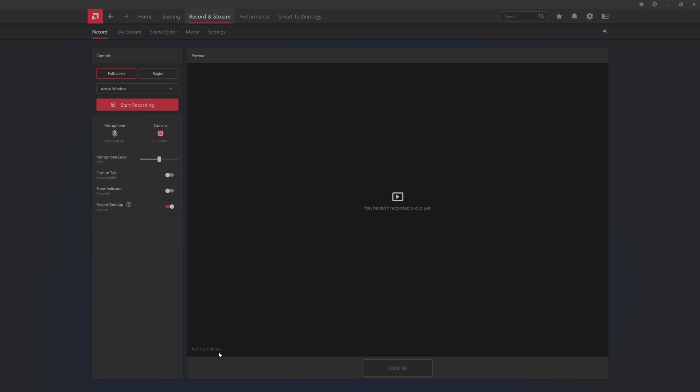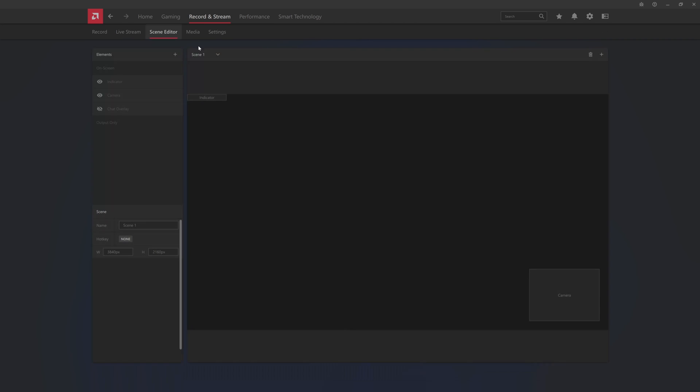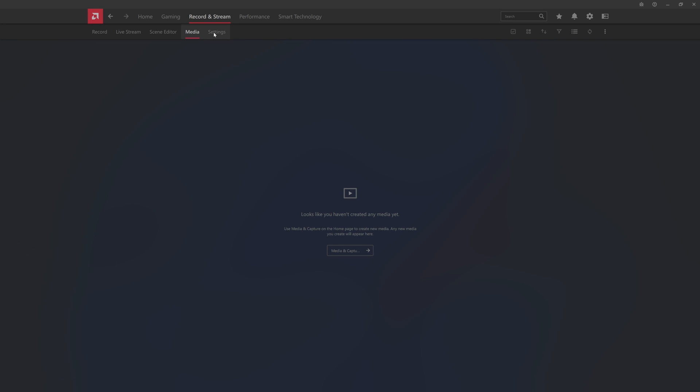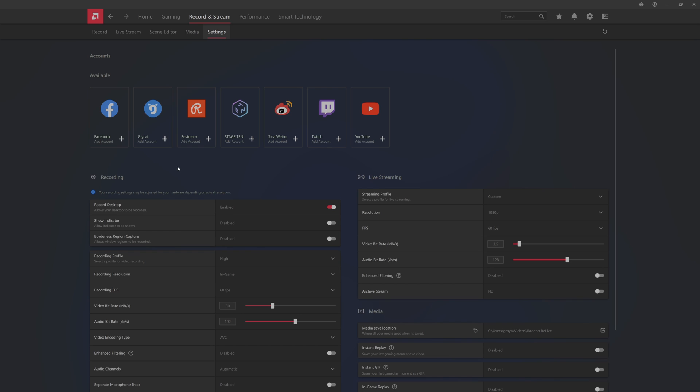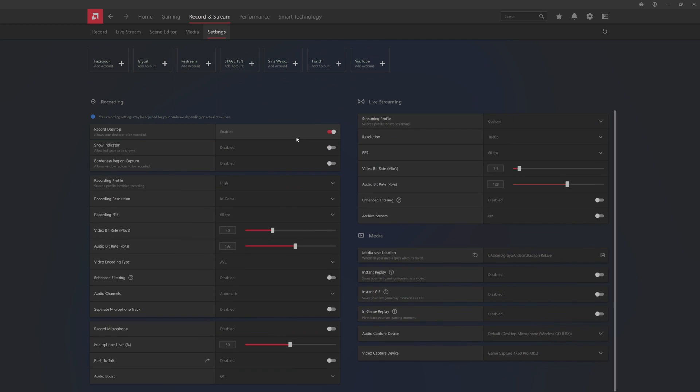You can actually rearrange windows too if you want. They got some different stuff, region record, active window. You can do a live stream, they have live streaming stuff here. I was probably messing around with scenes at one point, so you just click on create a new scene, add a scene, you can get your camera, microphone. Then you have your scene editor. You can have your indicators, your camera, you can do a chat overlay if you want. You got some media and then your settings on that.